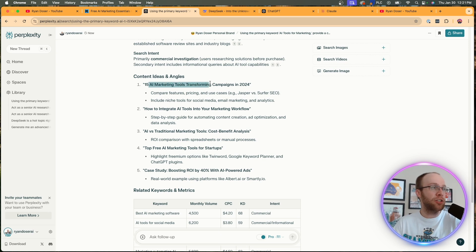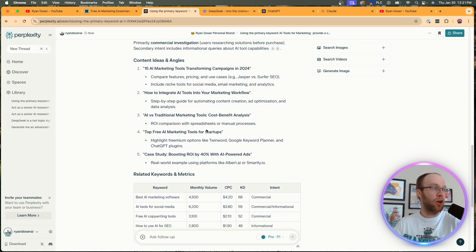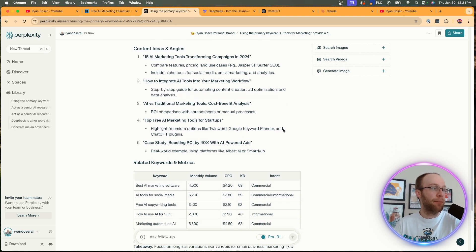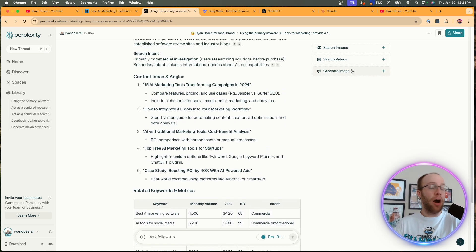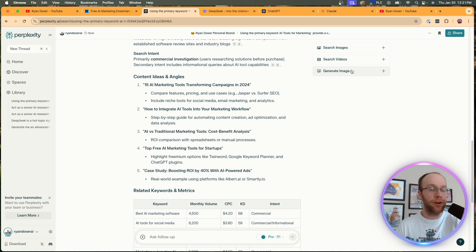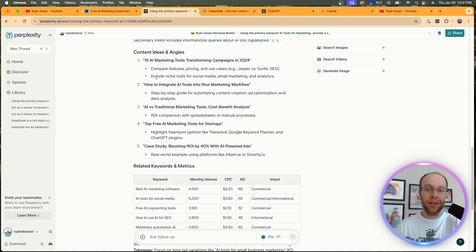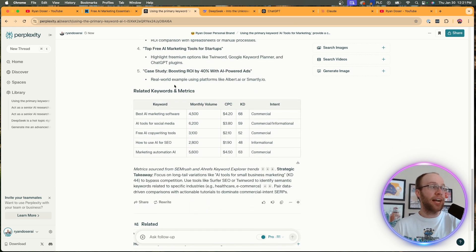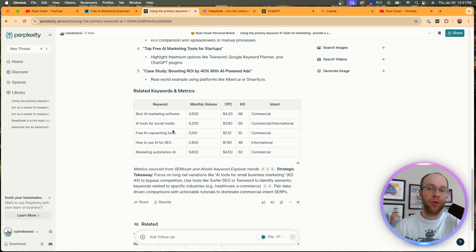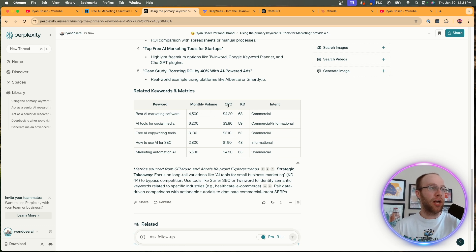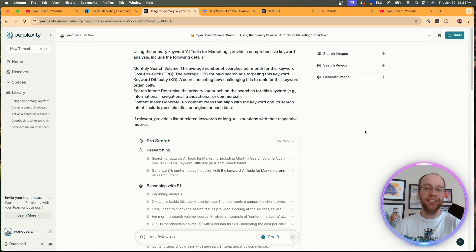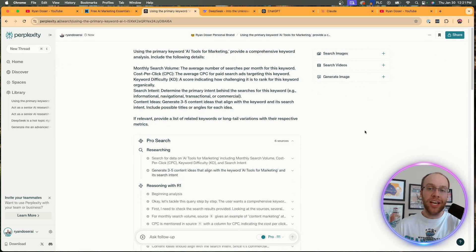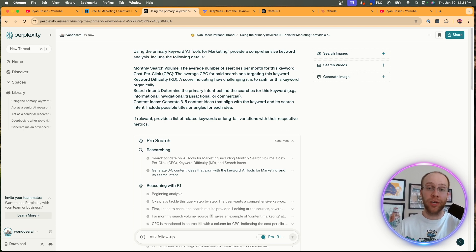This is important - content ideas and angles: 15 AI marketing tools transforming campaigns in 2024, how to integrate AI tools into your workflow, top free AI marketing tools, case study. So what we could do now with Claude 3.5 Sonnet paired here is honestly, we could write a blog post for each one of these content ideas where it makes sense. As I do believe Claude 3.5 Sonnet is still one of the best models for writing. And I like this related keywords and metrics. It generated this table for me - best AI marketing software. So it gave me some other long tail keywords with useful metrics here like volume, CPC, KD, and also intent. So long story short, this is another way you can use this combination of Perplexity Pro searches, DeepSeek R1, and Claude 3.5 Sonnet, which is keyword research.